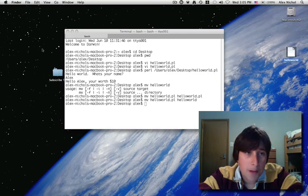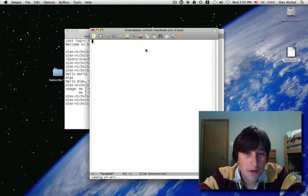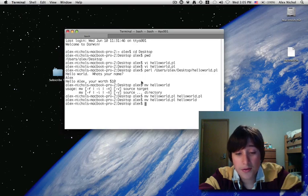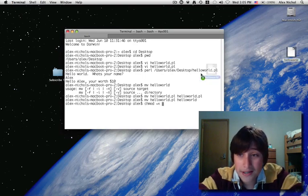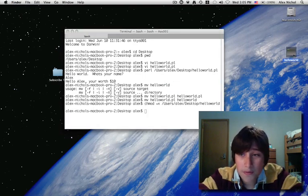It'll open up with text edit then, and you'll be able to edit it more. And if you want to make it executable, you can do chmod, space, plus x, space, and then drag in the script, and then it'll automatically open the terminal.